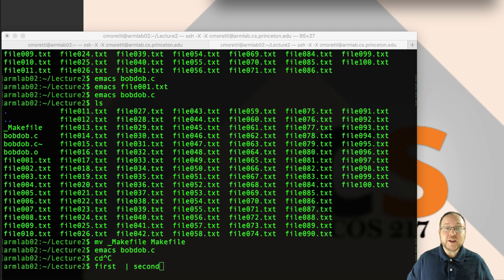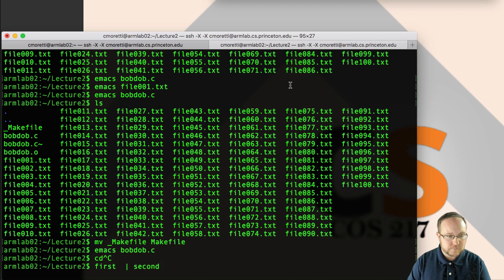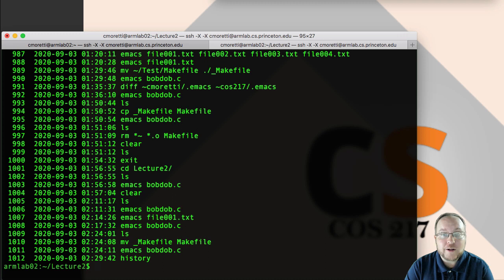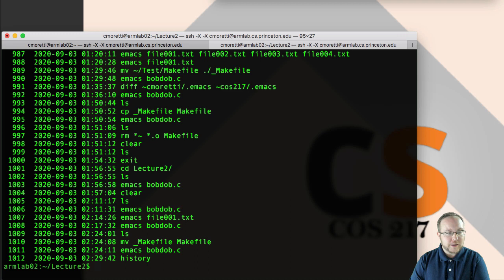So every command that you type in bash gets logged. You can see that log with the history command. So here's my history command where I was playing around with bob-dub and all of that stuff. It's set up in your bash RC file that we gave you to store the last 1,000 commands that you've run.